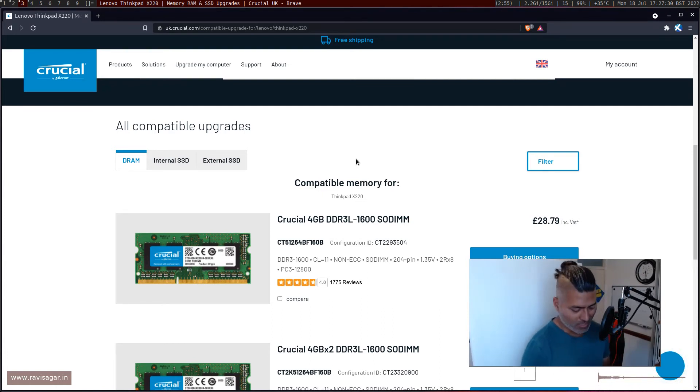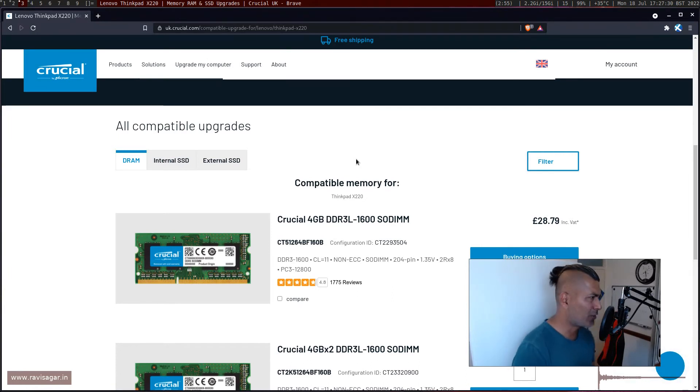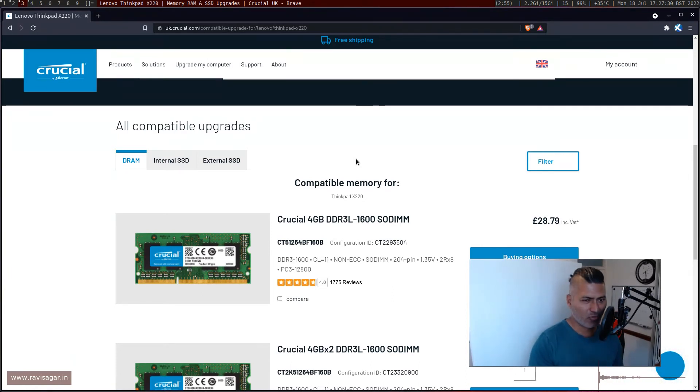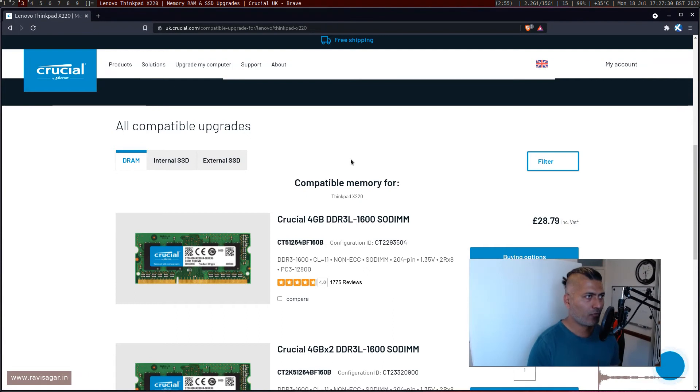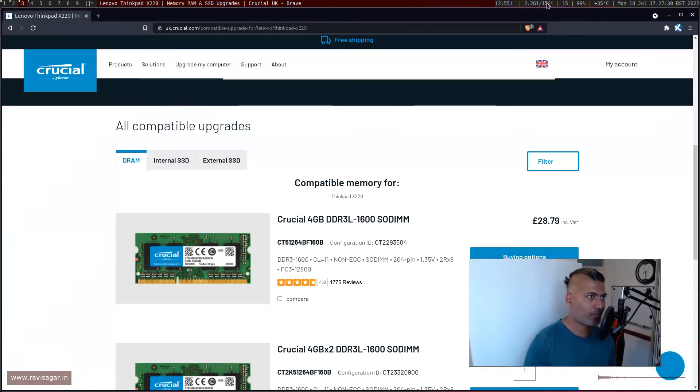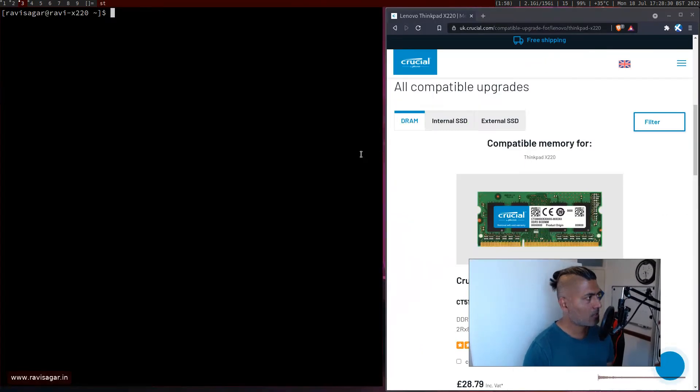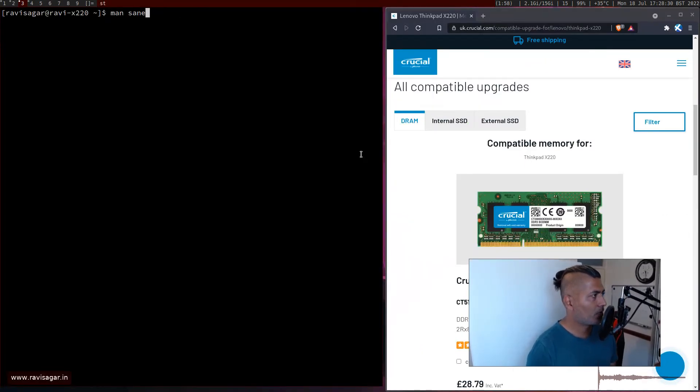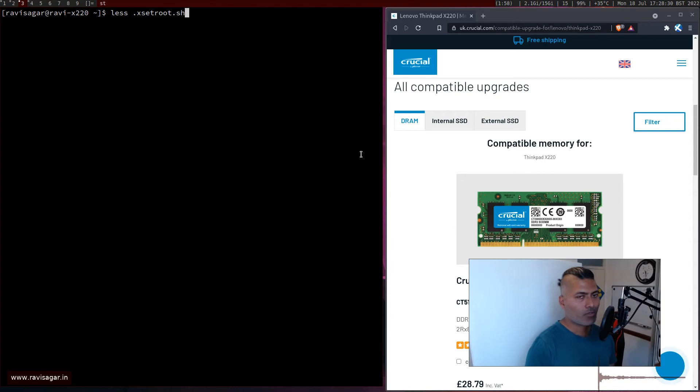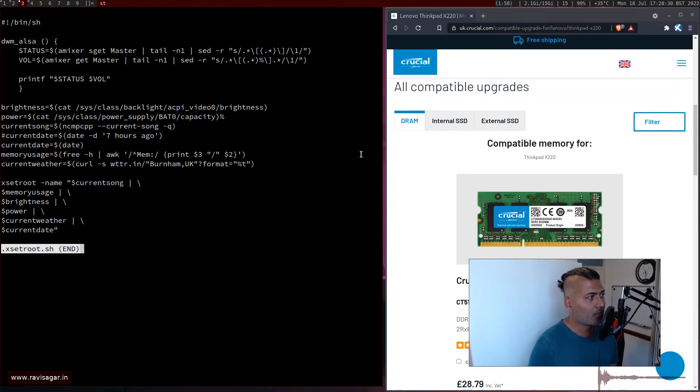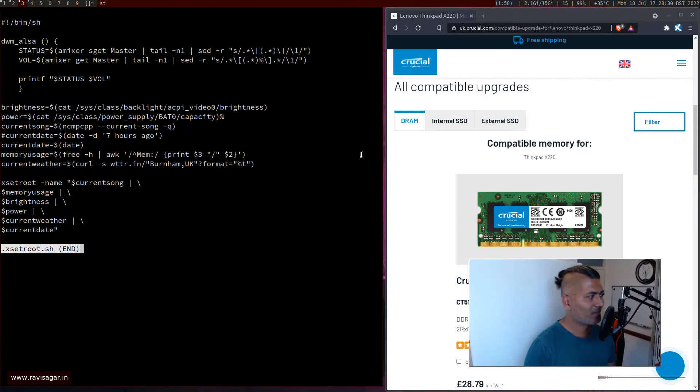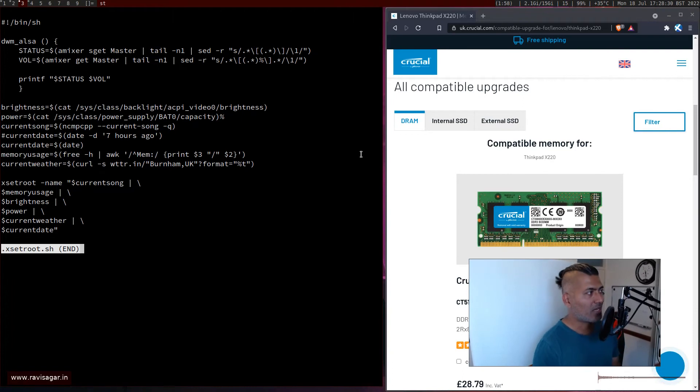So maybe it was due to that because I was trying to play a video online and there was some delay. So I thought maybe it's the RAM. So if you notice it says, so I've set it up using exit root. I'm using of course exit root to display it on my menu taskbar, whatever you want to call it.